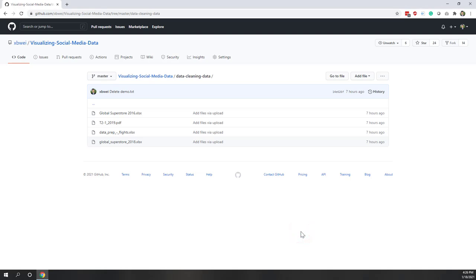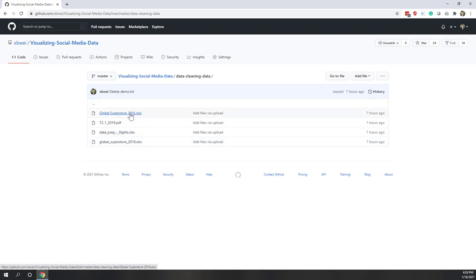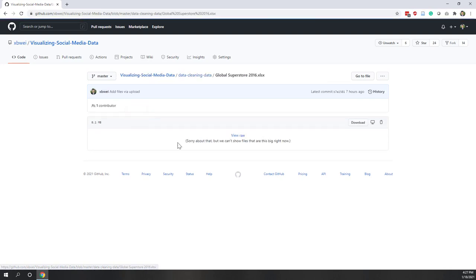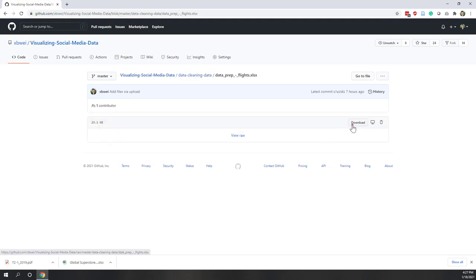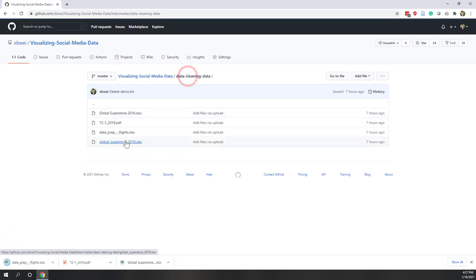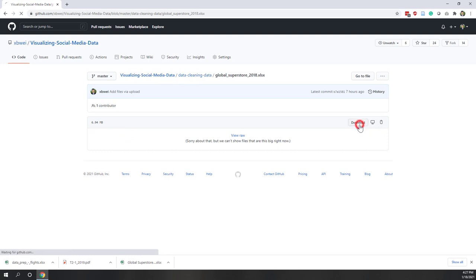Let's have a very quick demo of Tableau Prep. Before we start, let's download the data from GitHub. You should be able to see the URL on Canvas. Let's download the Superstore data in two different years, and also the PDF data and the flight information. I highly recommend that you do this together with me while watching this video, because that can give us a better understanding of the data cleaning we just mentioned in the lecture.